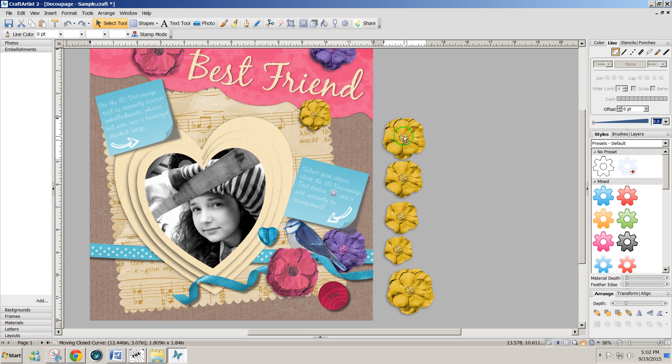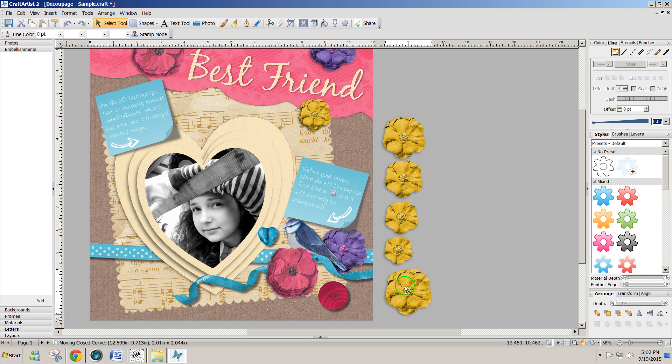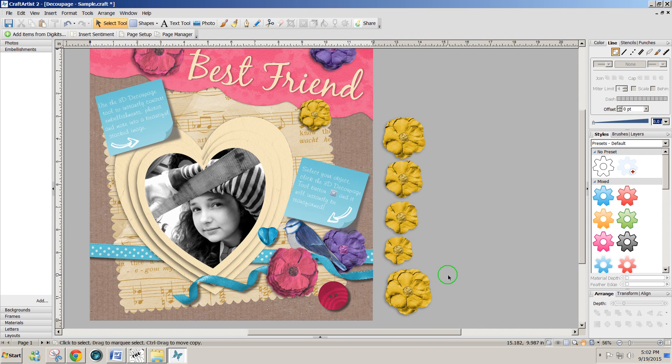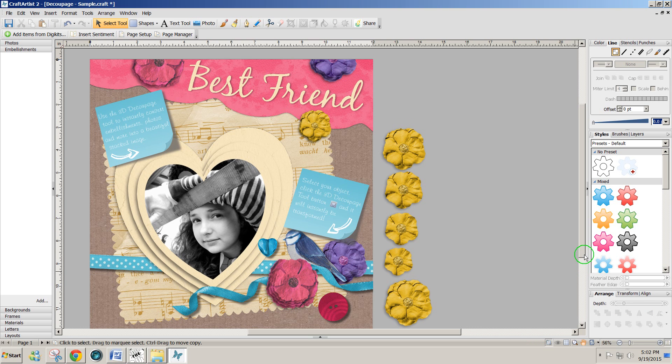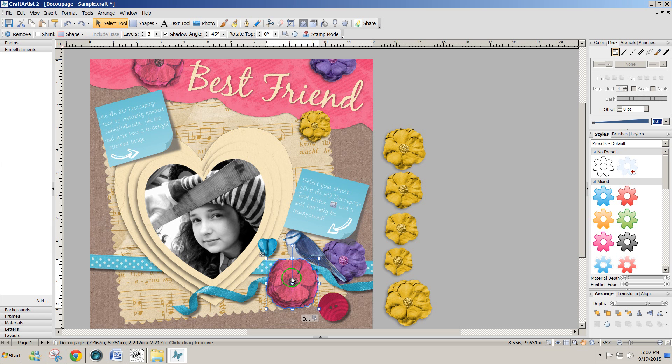Now I'm moving them off to the side of the page just so that I can handle them. So every part of the design that I want, I'm going to do the same thing. I'll repeat it with, let's say, the pink flower.